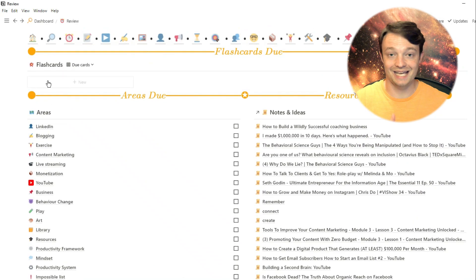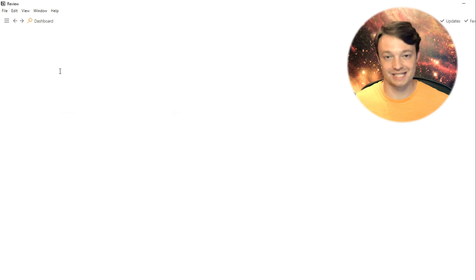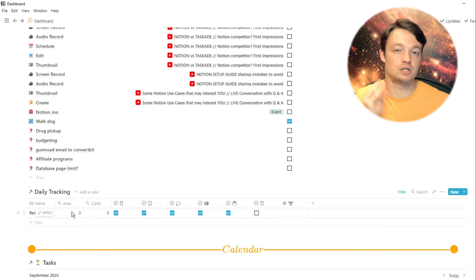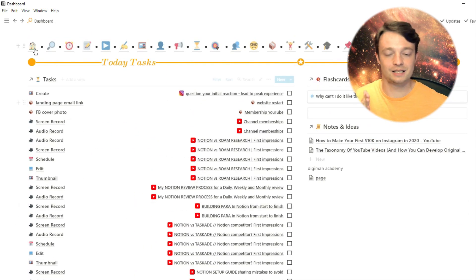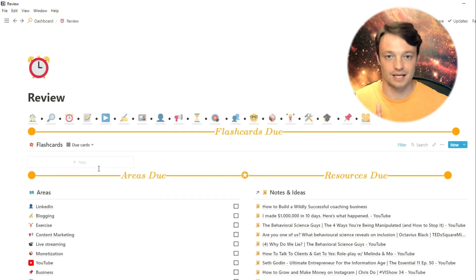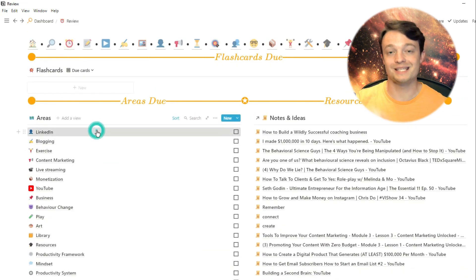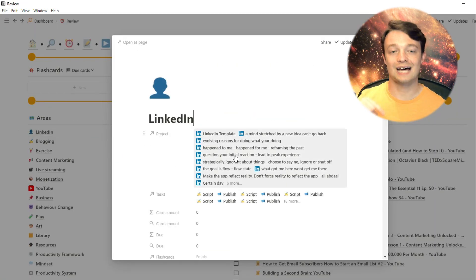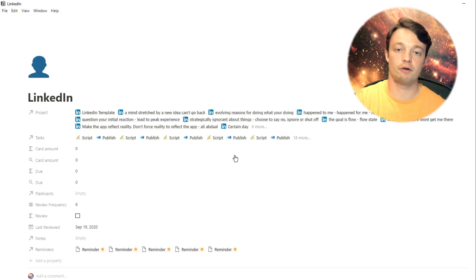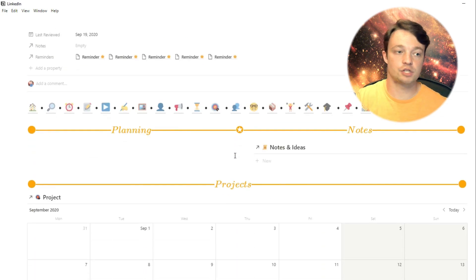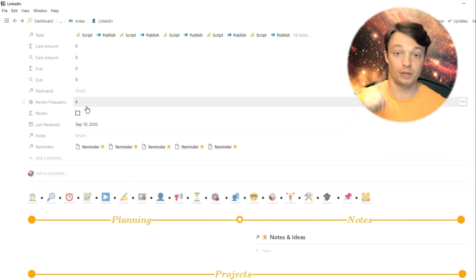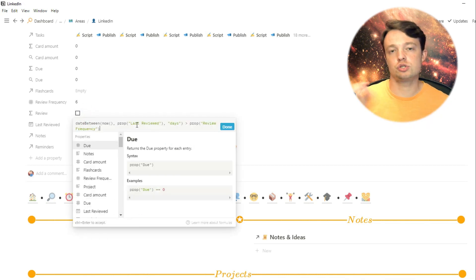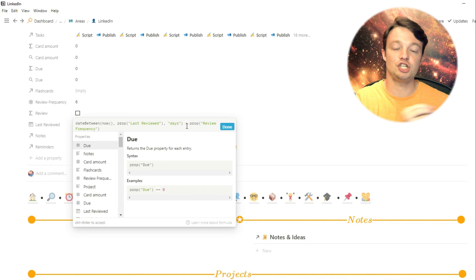What the review frequency does is it allows me to change how often I review this area. And in this case, it's every six days. And it's six because in Notion actually works one day ahead, which means it's not six days, it's seven days, which means it's a weekly review. What this allows me to do with my areas is actually have some areas that I want to review weekly, some every other day, some 14, 21 days. I can choose the frequency I review each area.